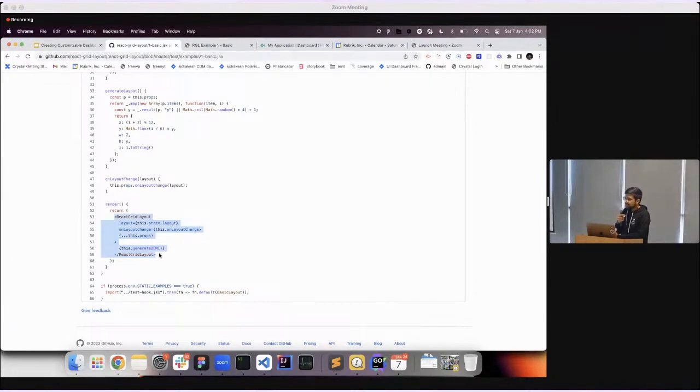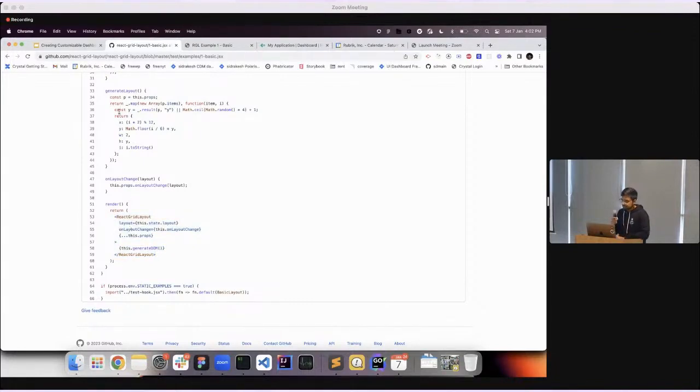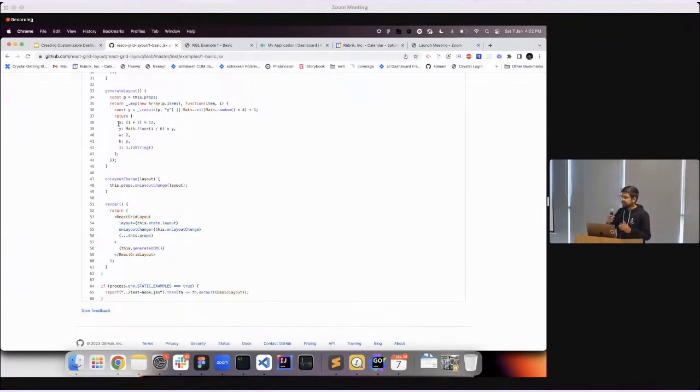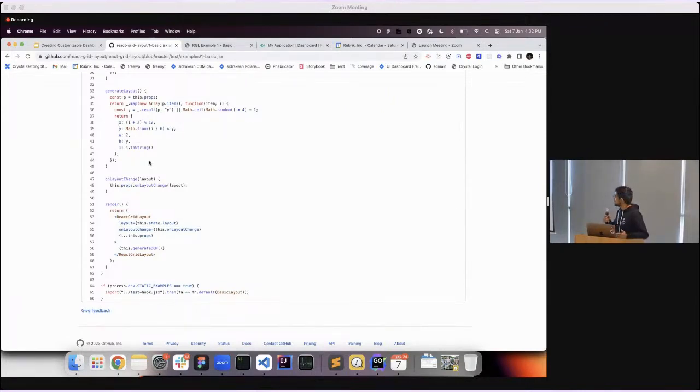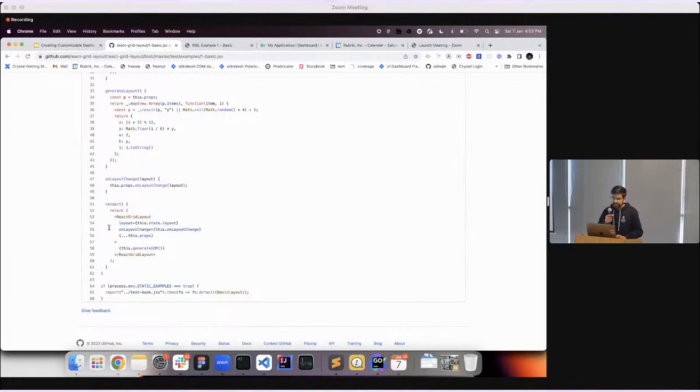A layout you can think of is just a definition of what is the position and width and height of these items. You can see while generating the layout, we have specified the XY, which marks the position of an item, and also the width and height, basically the dimensions of a widget item, and an ID. If we pass an array of such configurations for each widget item, it constitutes a layout, which is then passed to React Grid Layout.